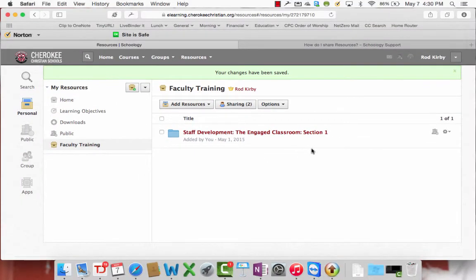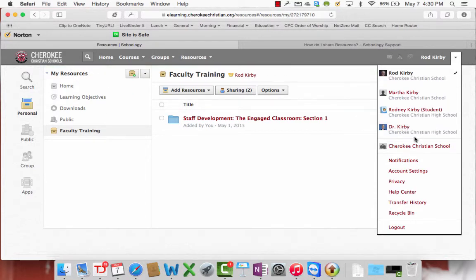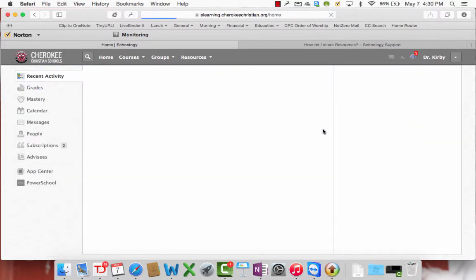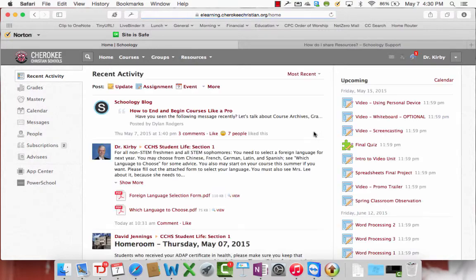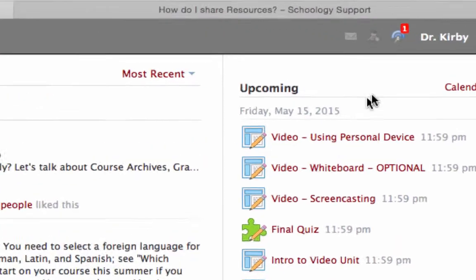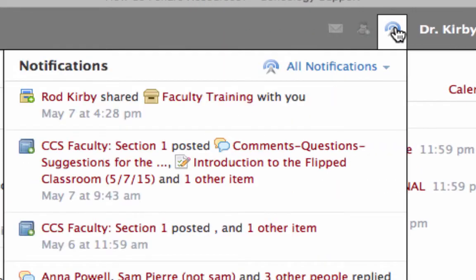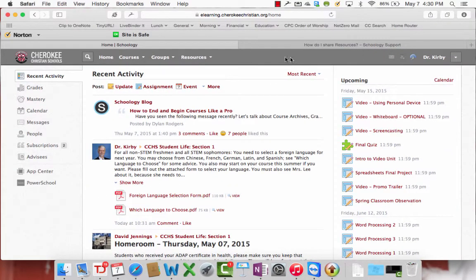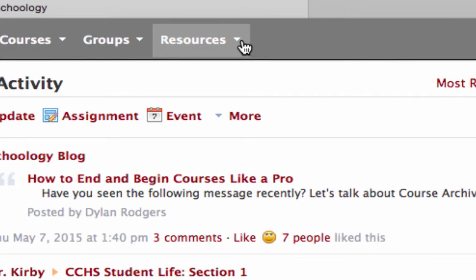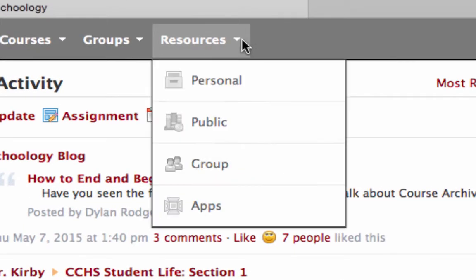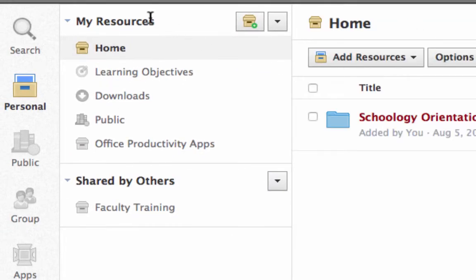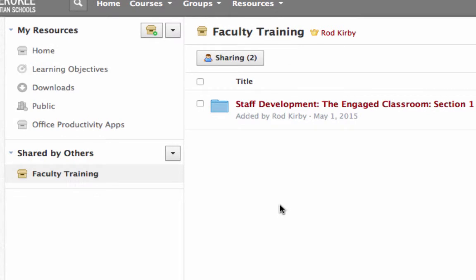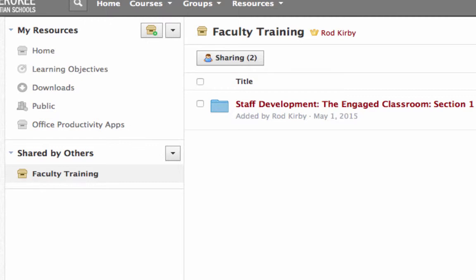Now, let's see what it looks like from that other person's perspective. Go to my other account here. Okay. Now, you see that I have a notification that something has been shared with me. What I will do, that other person to access the resources, when the time comes, they'll pull down their resources, go to personal. And then you see under my resources, here's one that's called shared by others. And there is that faculty training. And here's all the materials that I shared with them. And they will be able then to copy this into their coursework when the time comes.